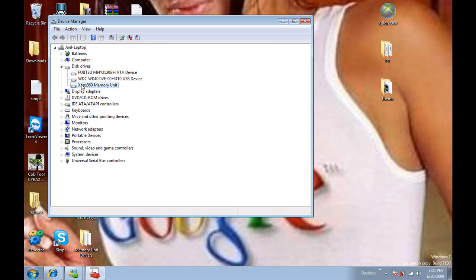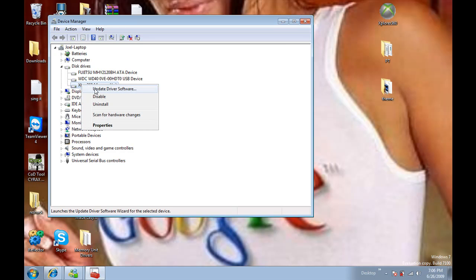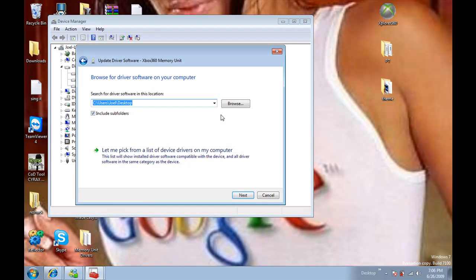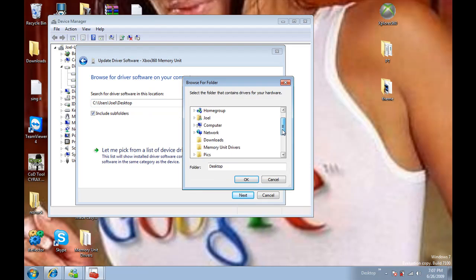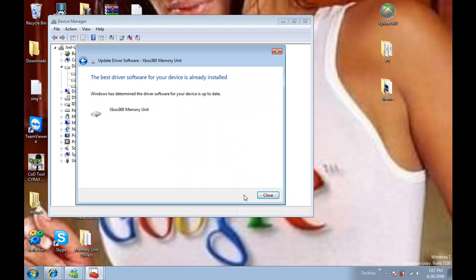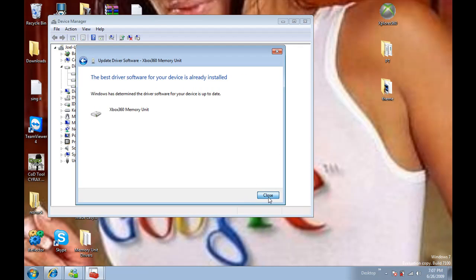So you right-click here on Update Driver Software. Browse my computer, there. It's already on desktop there. If I go to the other folder, RAM Unit Drivers there. Okay, next. And it's alright. This best driver is already installed for me because I've done it before.